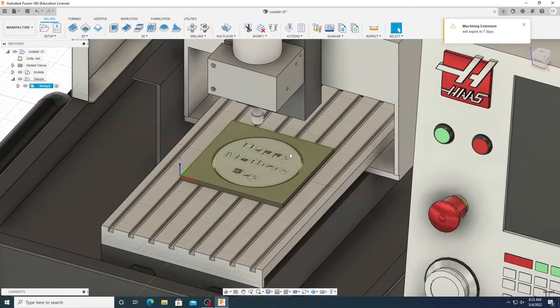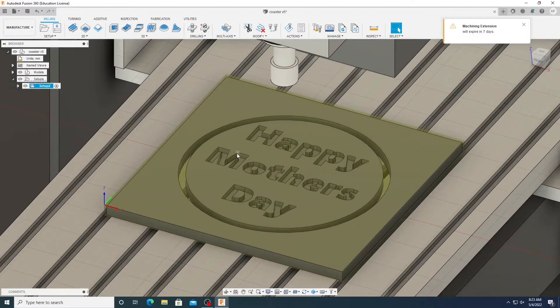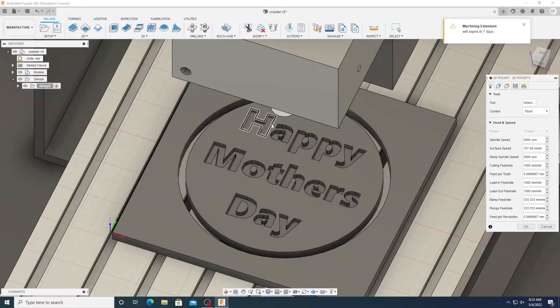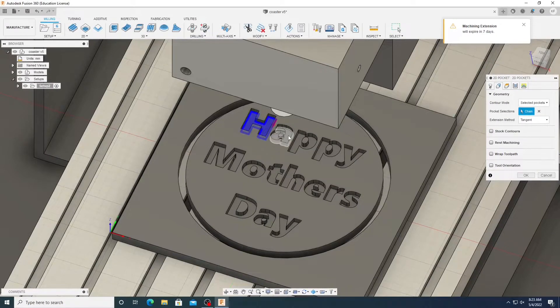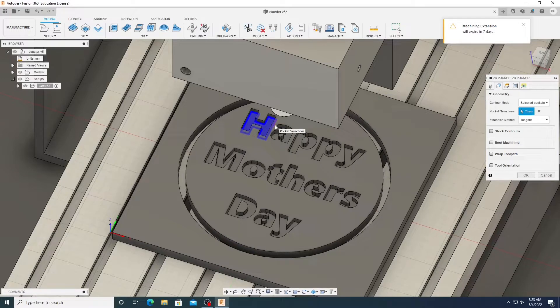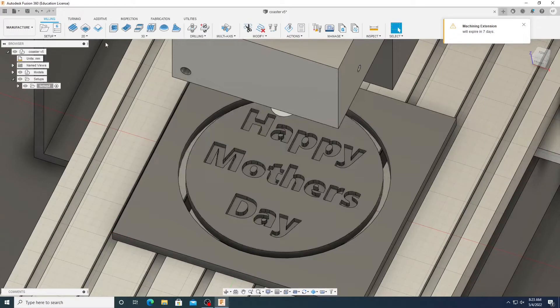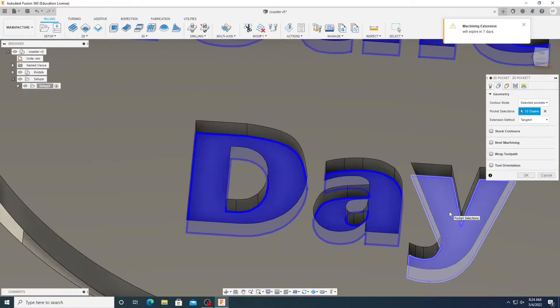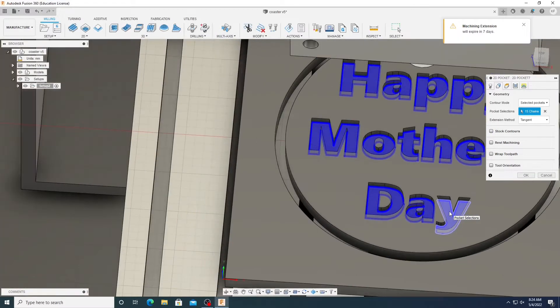So now let's zoom in and let's do our first pocket, 2D pocket. Then we're just going to select all of these letters right here. Now if you get this arrow, see if you can redo it and not get that arrow. Now that we have all of our letters selected, we are going to go over here to our tool.